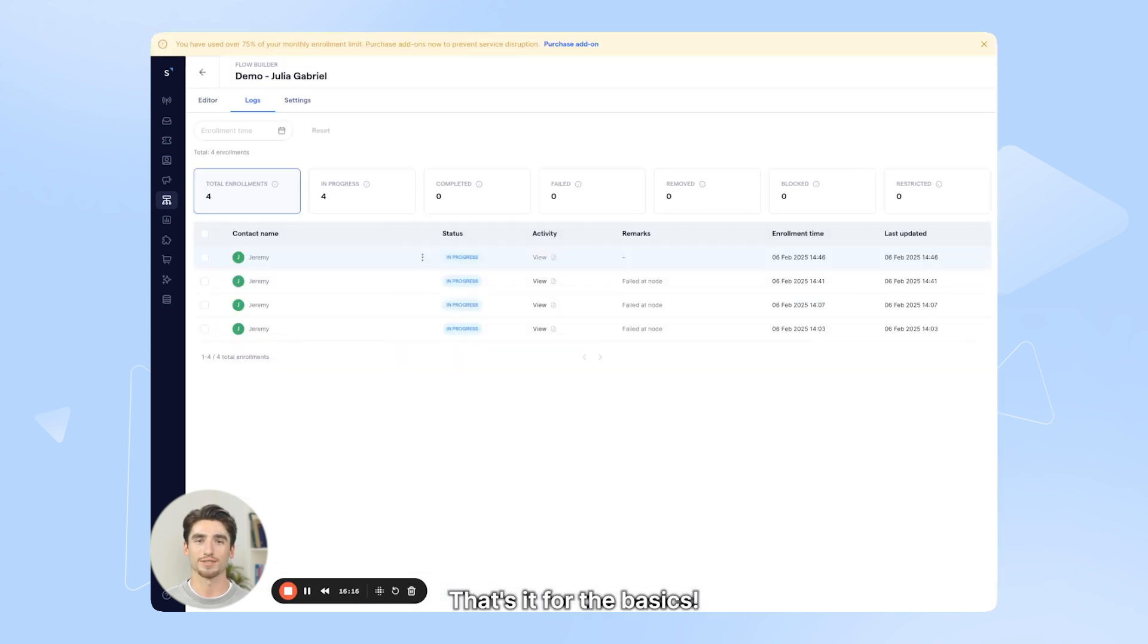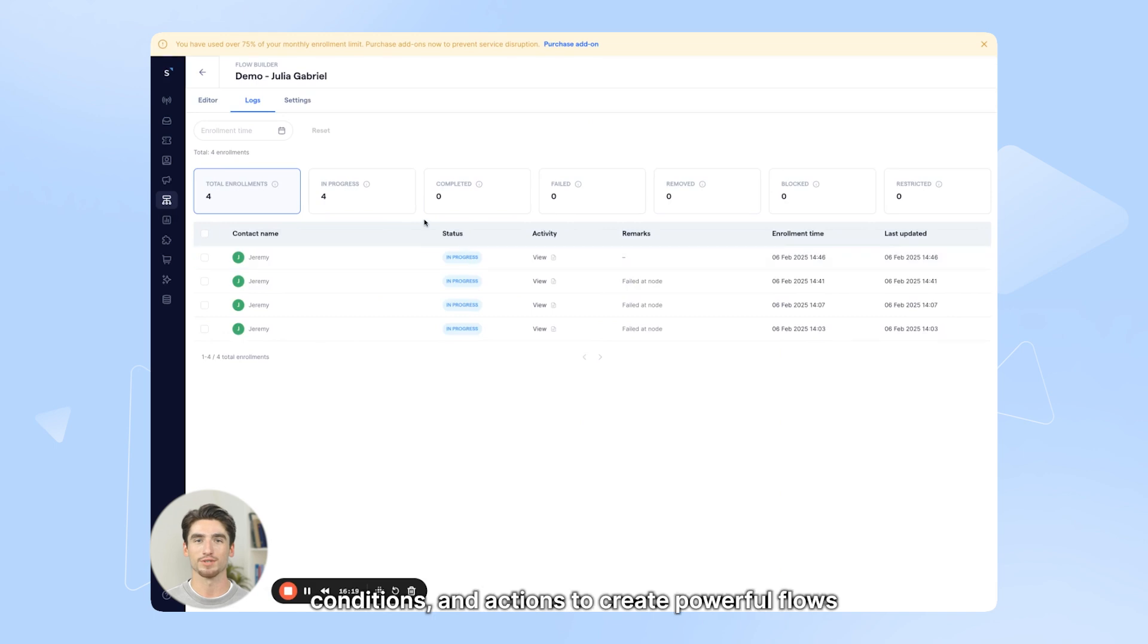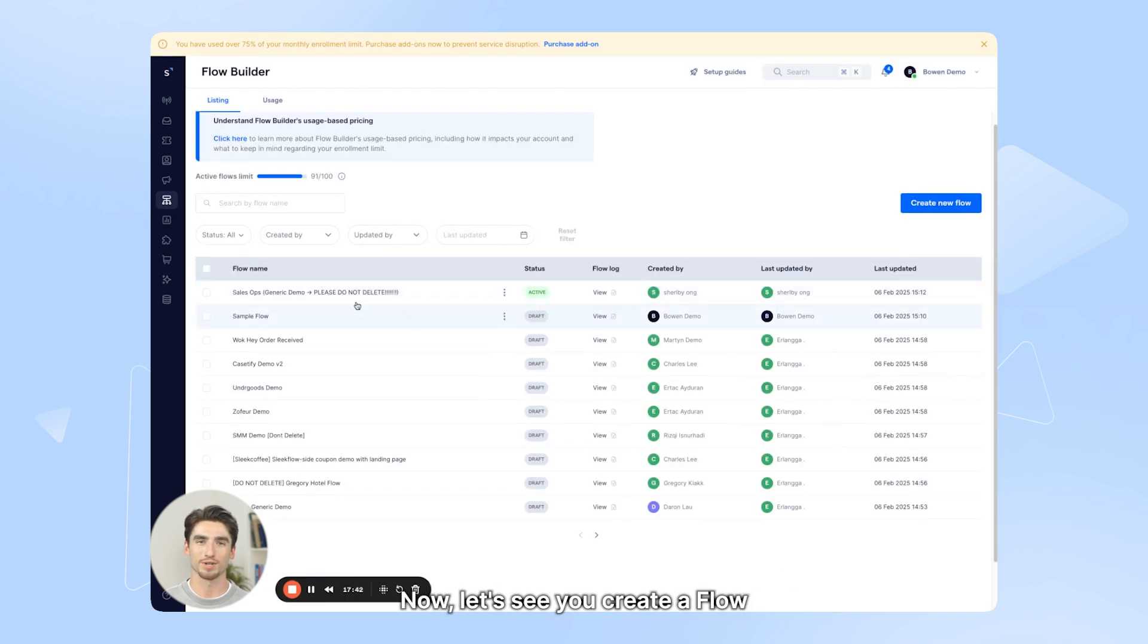That's it for the basics. Start experimenting with different triggers, conditions, and actions to create powerful flows. Now let's see you create a flow to start automating your workflows.